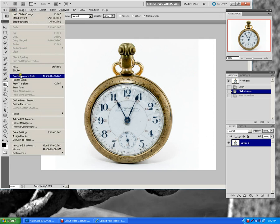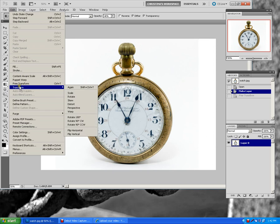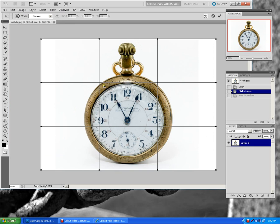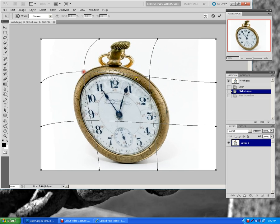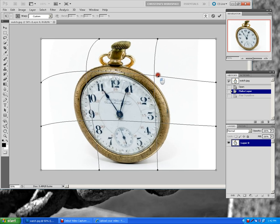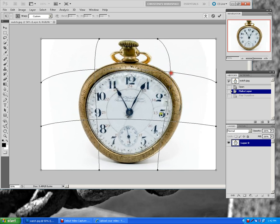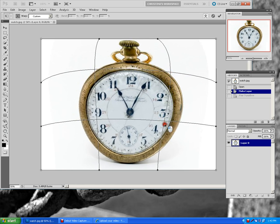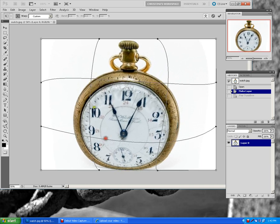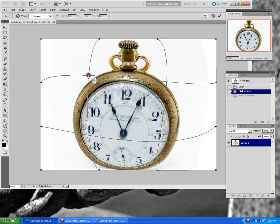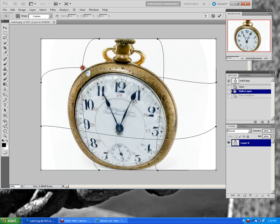We go to Edit, Transform, Warp. It applies a grid to it. And if you click on each of these little corners or in here, it completely warps it.